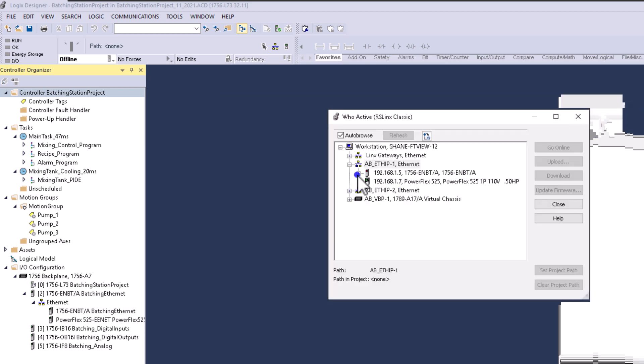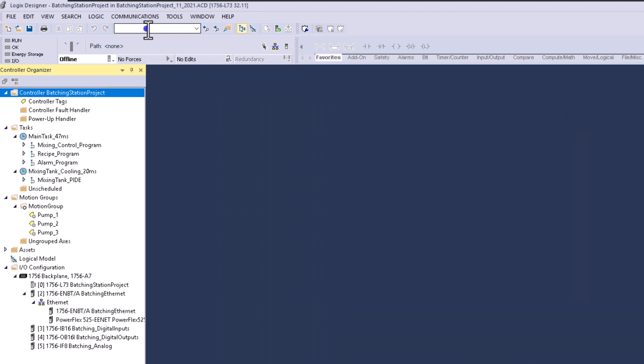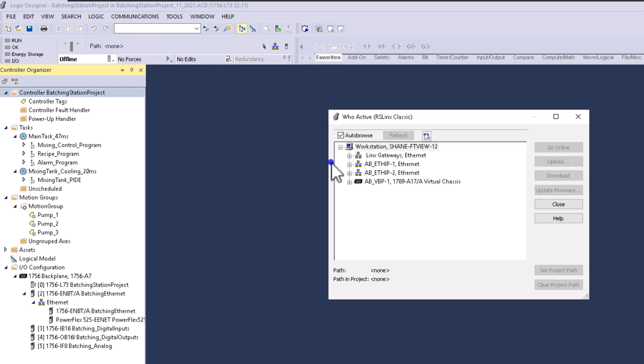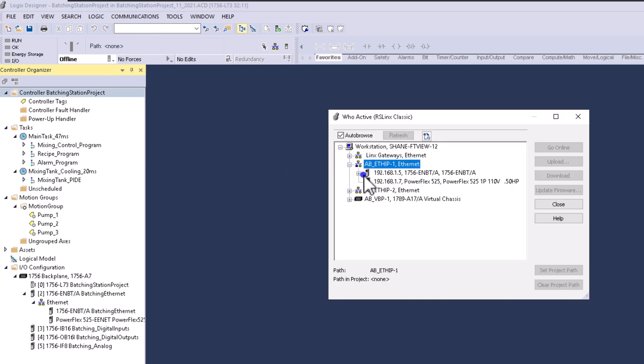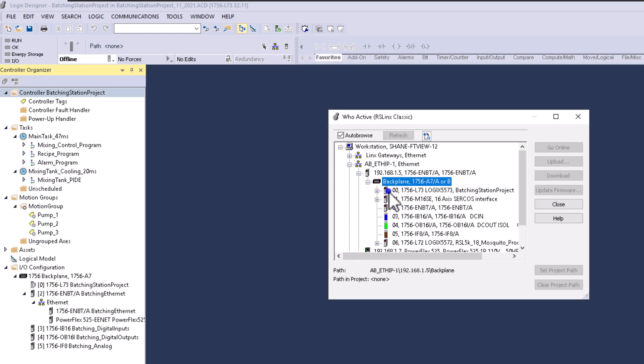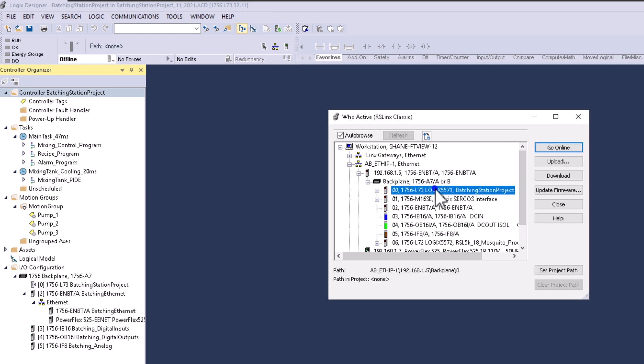We should see the exact same thing under Communications, Who Active, and the driver we chose to use. I'm going to scroll down to my actual processor and get to my backplane. As you can see, I have my processor right here.